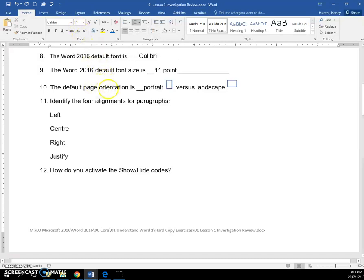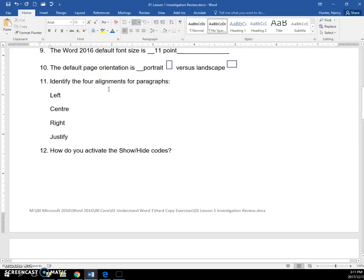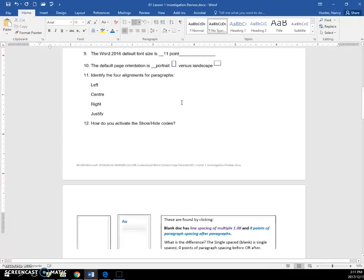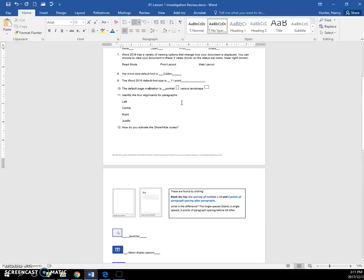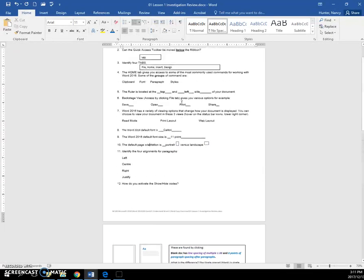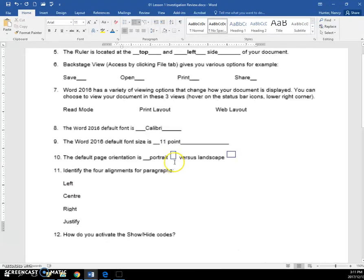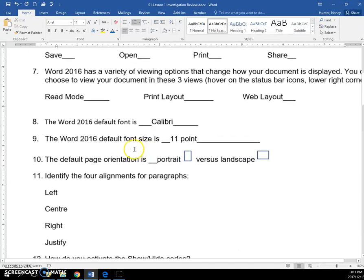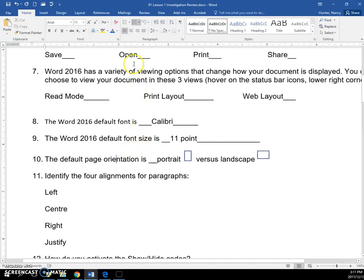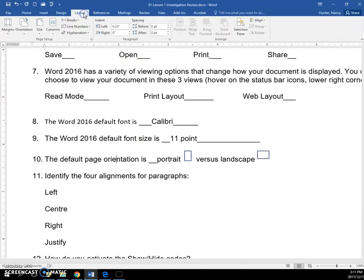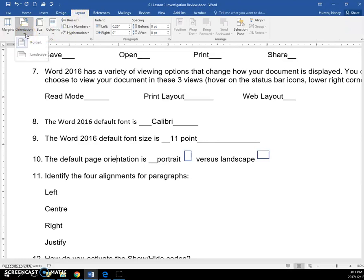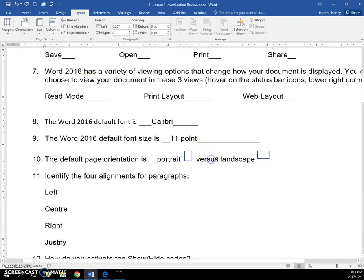The default page orientation is portrait. And that just means that the paper on this document that I'm working on right now is oriented with the long side up, just like these pictures show you. I can change to a different orientation with my layout tab by clicking the orientation command and going to landscape, which turns the page sideways like this one is shown.